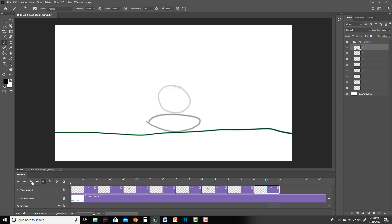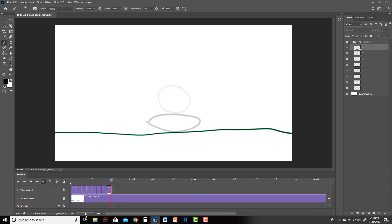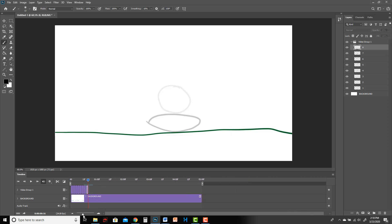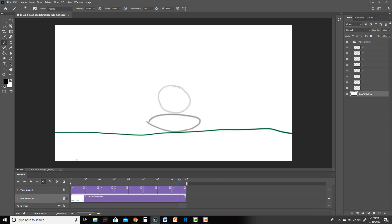All right, the next thing you want to do is if this is your whole project, look at your background and how long it is. So you want to zoom back out and trim it down so it's the same length as the animation.